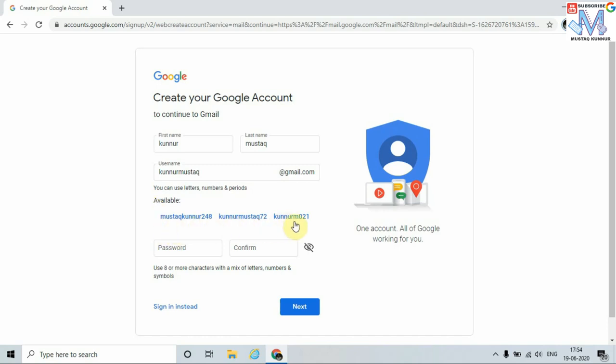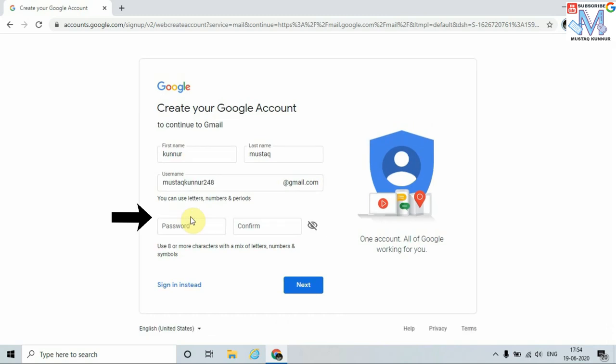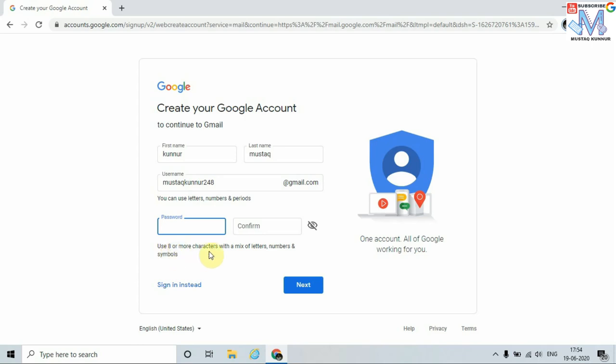I am going to choose this one, that is mustaqkunur248@gmail.com. This ID will be allotted to me. Now enter the password. The password must be eight characters and must consist of letters, numbers, as well as symbols. I will enter one password.